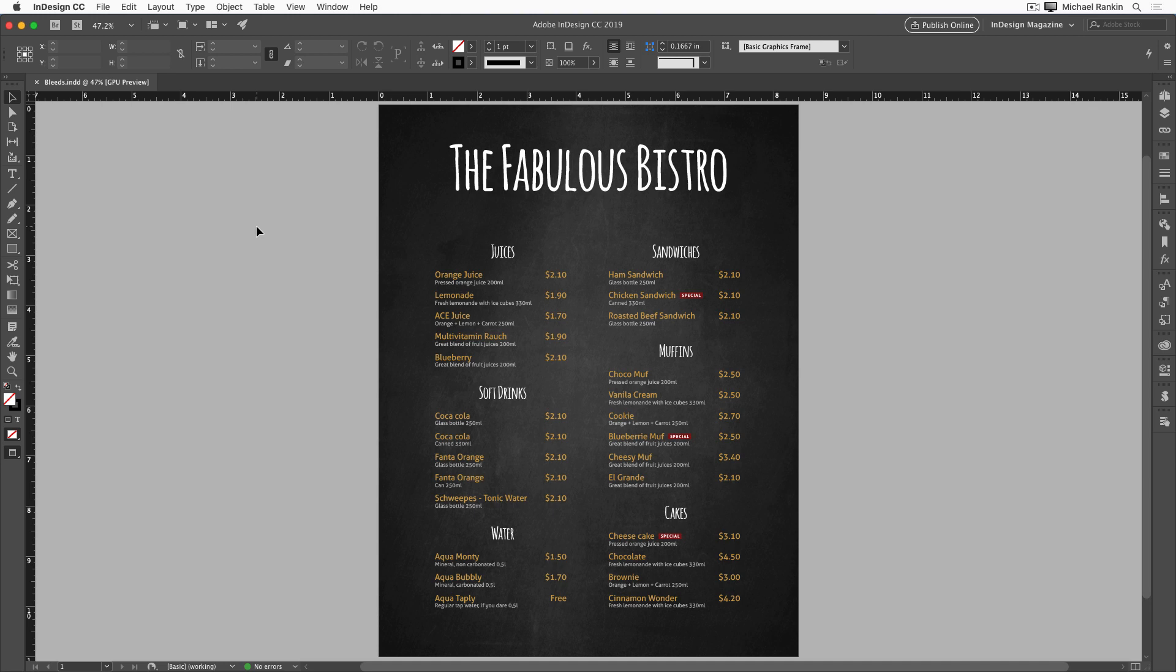To see how to work with bleed, let's take a look at this InDesign file. So here we have a restaurant menu with a background photo that looks like a chalkboard, and you can see that it extends to the edge of the page on all sides and goes no further.